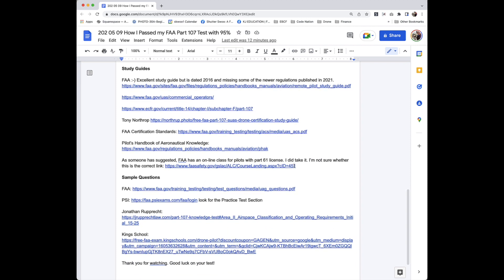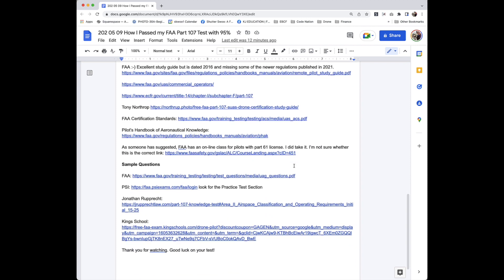There are many useful sample questions and answers, including the one from FAA, the FAA Testing Service PSI. Look for the Practice Test Section, Jonathan Luprak, King School.